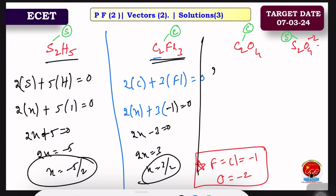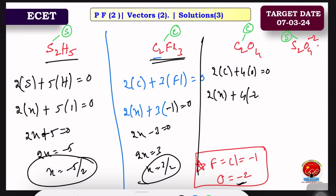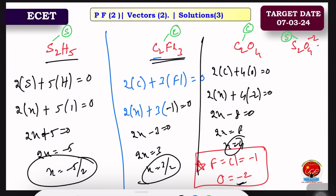For C₂O₄: 2 carbon plus 4 oxygen equals 0. Oxygen is minus 2, so 2x plus 4 times minus 2 equals 0, giving 2x minus 8 equals 0, so 2x equals 8, and x equals 4. The oxidation of carbon in C₂O₄ is plus 4.